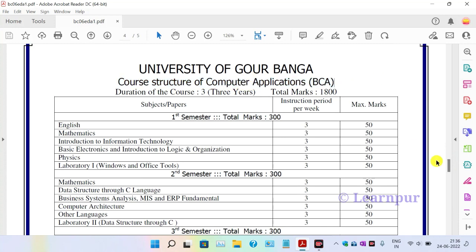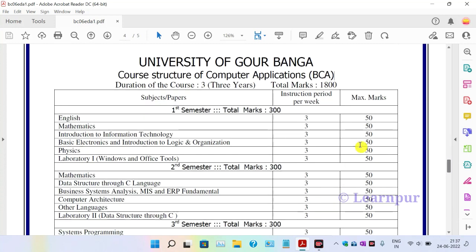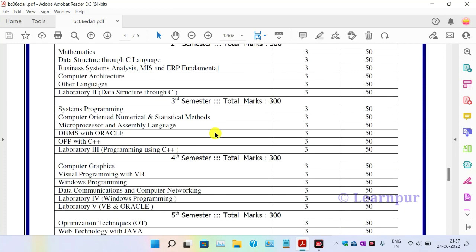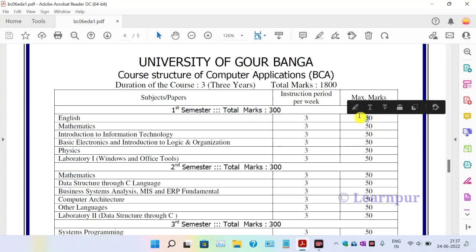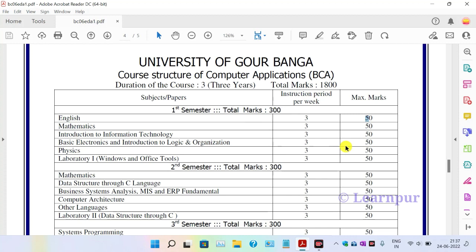You can see the course structure of Computer Application. The duration is three years. Total marks is 800. The first semester includes English, Mathematics, and Introduction to Information Technology. The instruction period per week has a maximum of 50 marks. The first semester has a total of 300 marks.